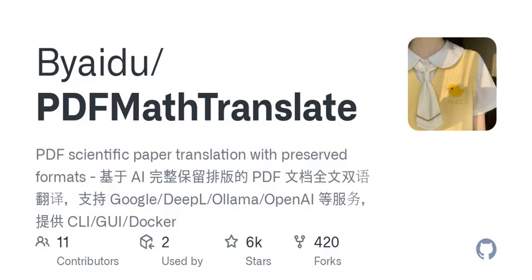Have you ever found yourself needing to translate a PDF but getting frustrated with how hard it can be? Imagine a tool that not only translates documents but also maintains their original structure, complete with charts, tables, and annotations. That's what PD2ZH aims to accomplish, making it possible to translate documents while ensuring that all the important elements stay intact.